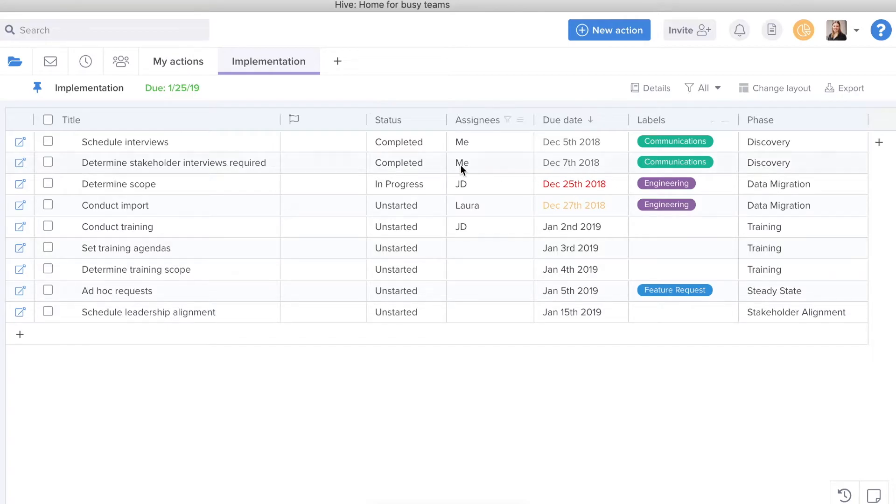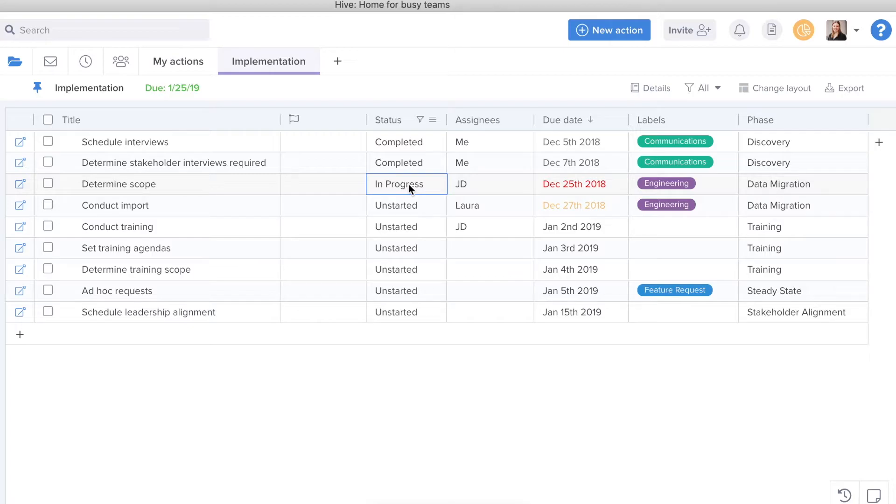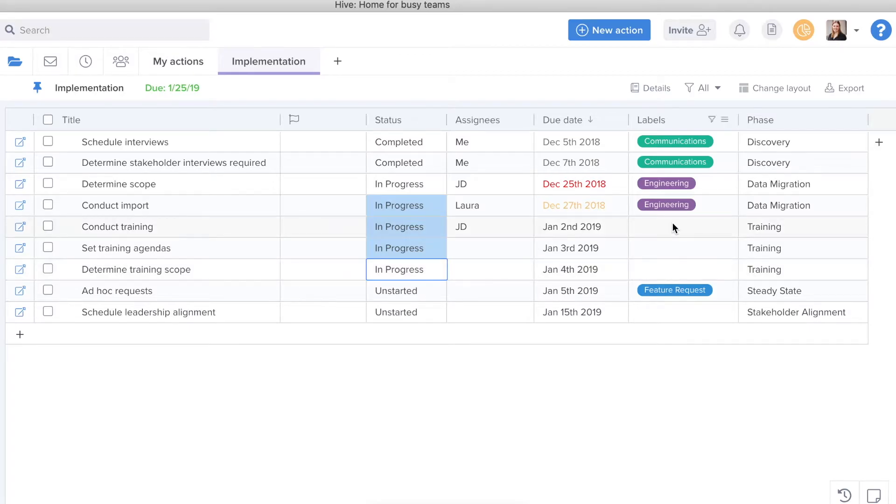Next, I can actually make some updates in bulk. So let's say that I need to change the status of all of these actions to in progress. I can simply copy the cell, click on the next cell, press the shift button, hold and click until I have all the cells selected that I'd like to paste into and then paste. From there, all of my actions change to in progress.